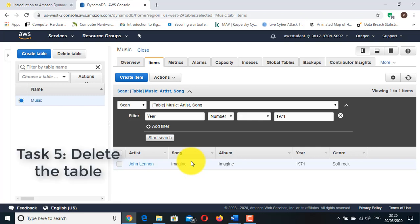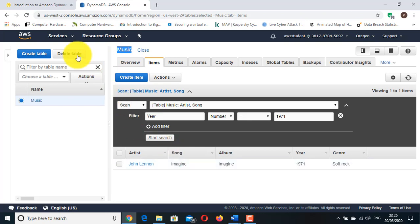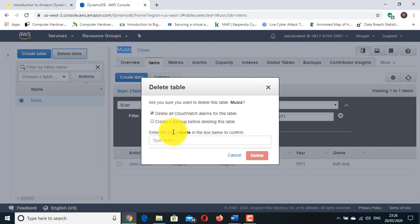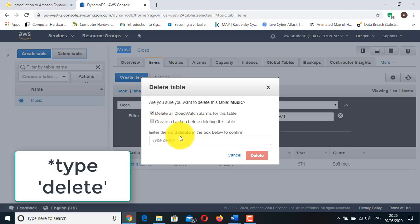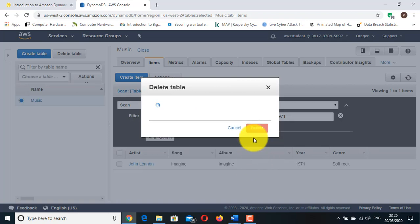Task 5: Delete the table. In this task you will delete the Music table, which will also delete all the data in the table. Click Delete Table. On the confirmation panel, click Delete. The table will be deleted.